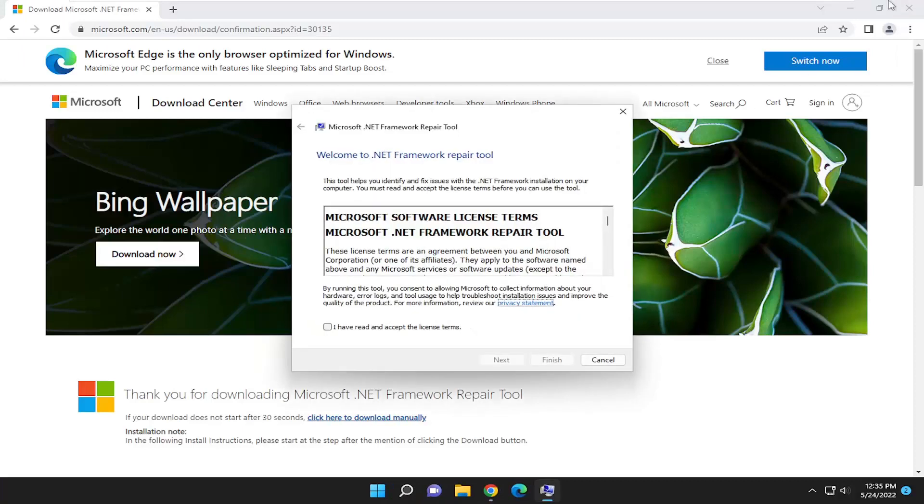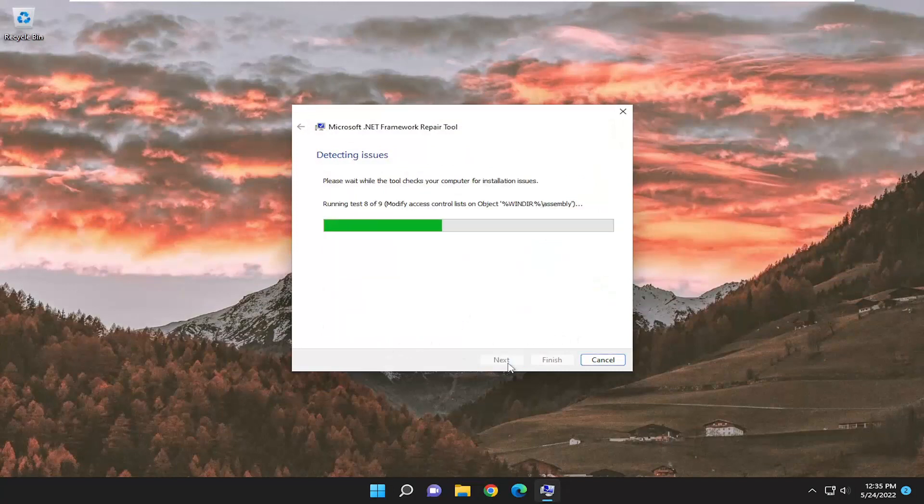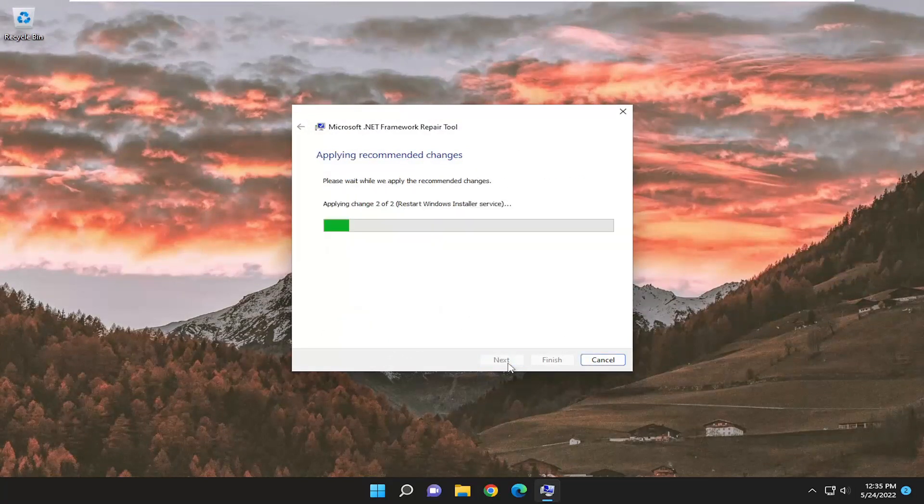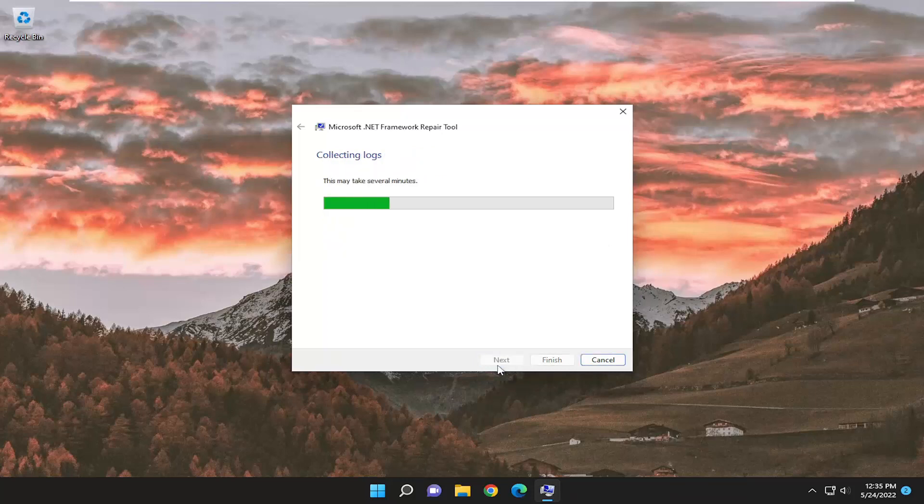You can close the web browser at this time. Accept the license terms and select Next, then Next again, and Next one more time.